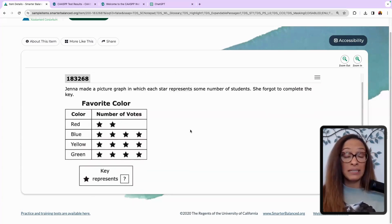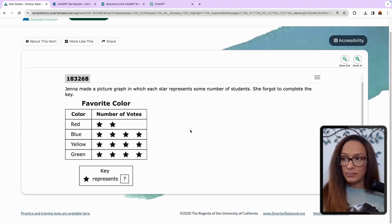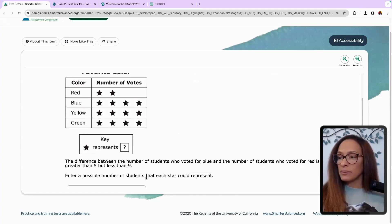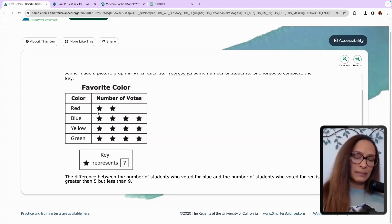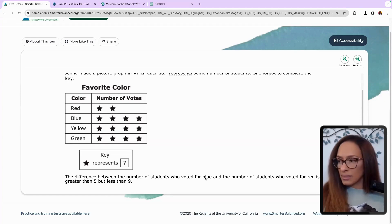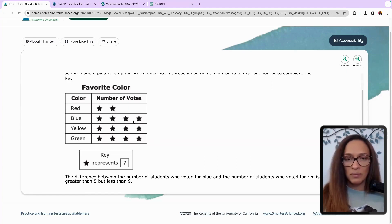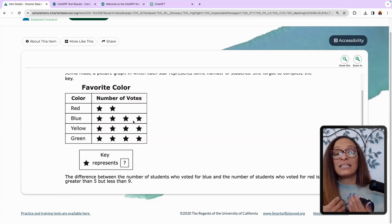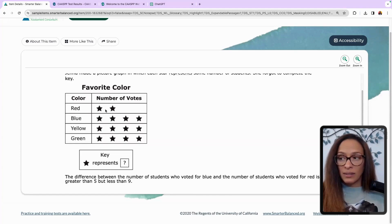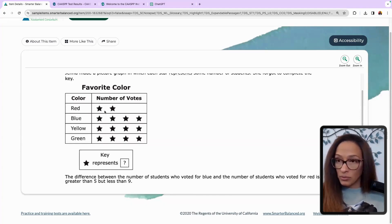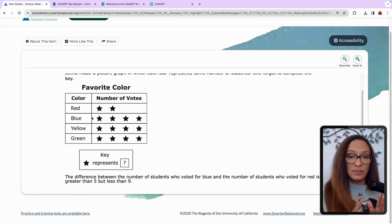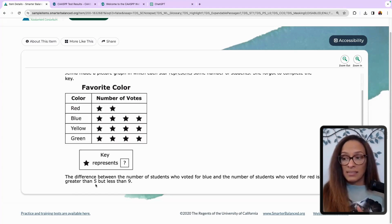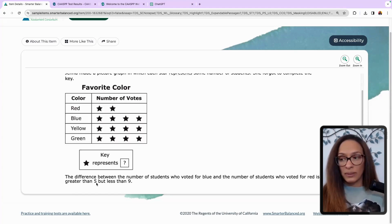There's a lot going on here — remember, this is modeling and data analysis, so you're looking at the model and analyzing data. Enter the possible number of students that each star could represent, where the difference between blue and red voters is greater than five but less than nine. So let's grab a number: three. Three times two is six for red, and blue is three times four, which is 12. The difference between 12 and 6 is six — because each star represents a number, the star is like a variable.